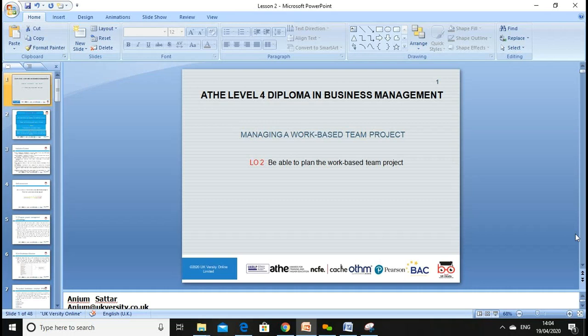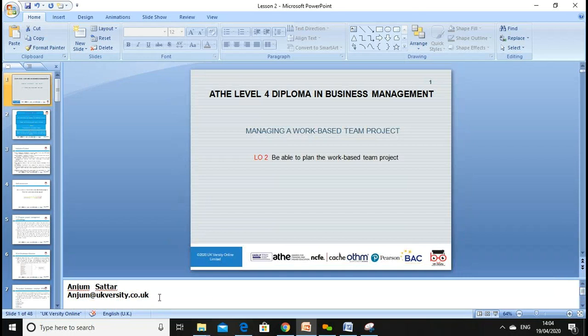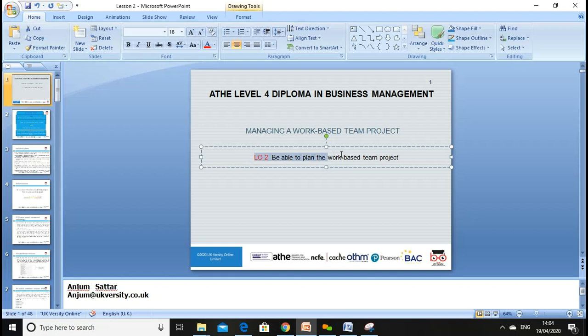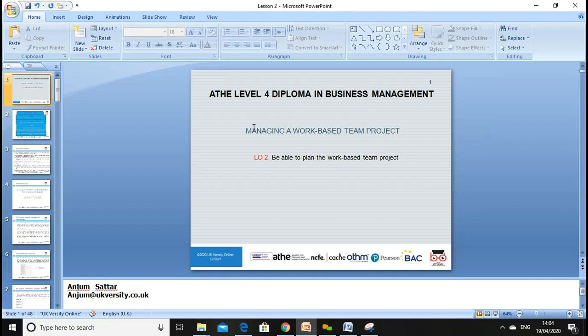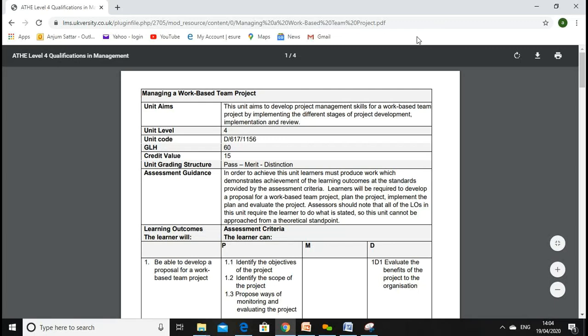Welcome everyone. Let's start our second lesson. My name is Anjum Sattar and my email address is anjum at ukvst.co.uk. Today's lesson will go through our LO2, which is learning outcome two: to be able to plan the work-based team project. We are doing the unit 'Managing the Work Based Team Project,' which is an ATHE Level 4 Diploma in Business Management.